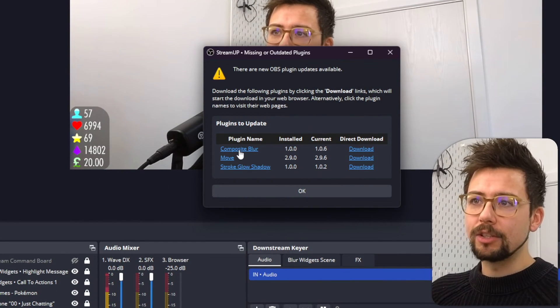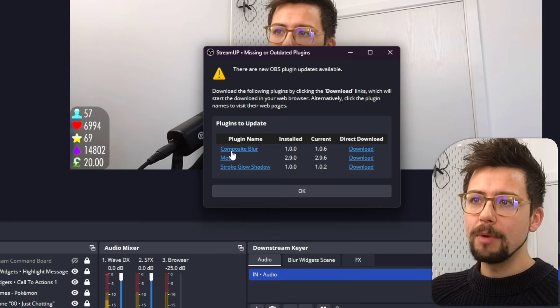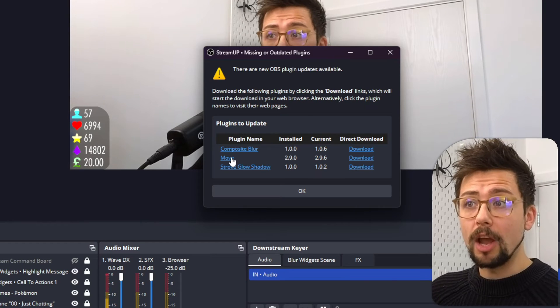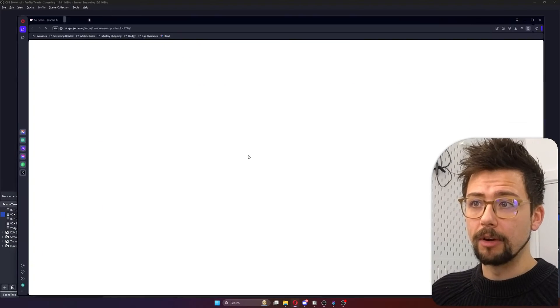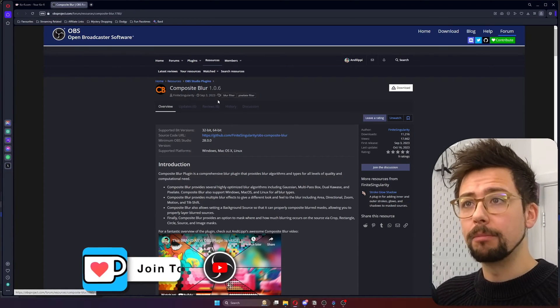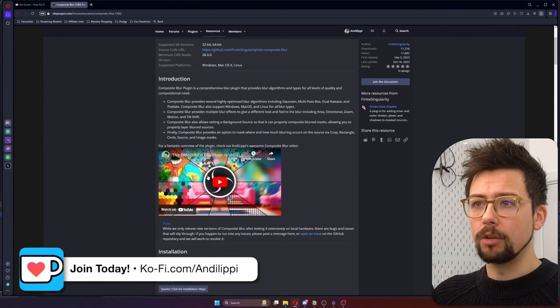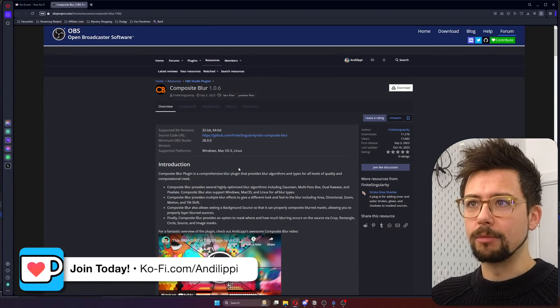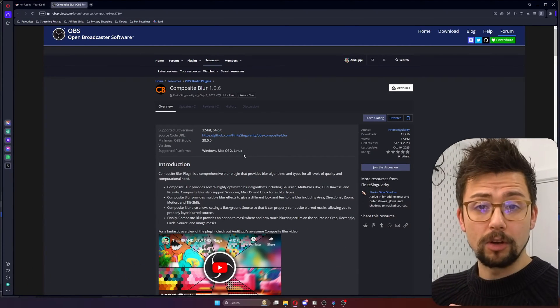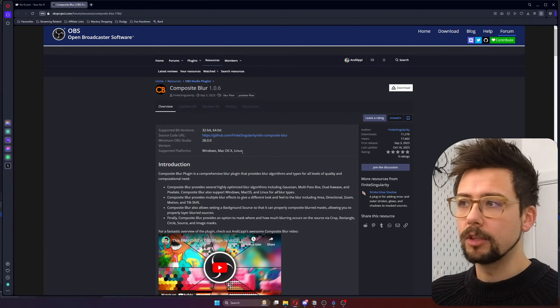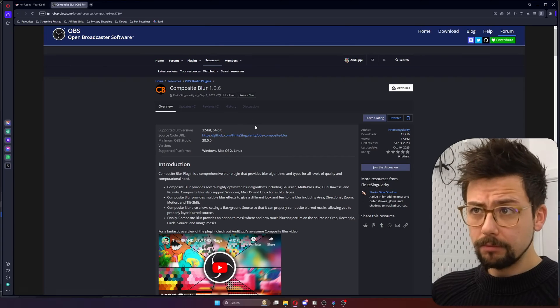Now it tells you the plugin name with links to the OBS forum. So if I click on one of these, it will take me to the composite blur. Oh, look at this handsome chap just here. What a legend. If you've not tried this plugin, go check it out.